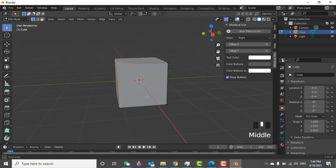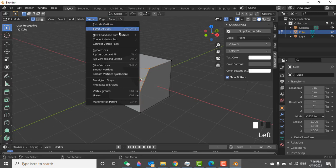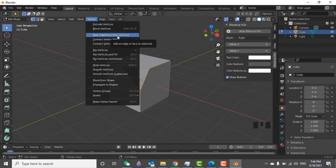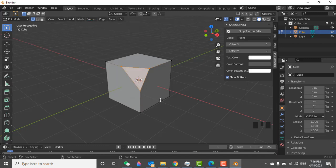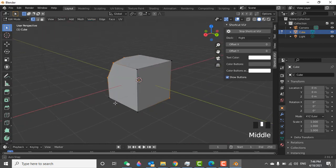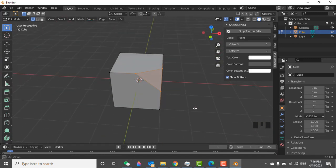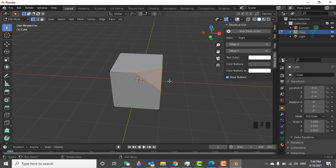So click on the vertex and click on the face, new edge face from the vertices. Click here. You can see here now there is a face on the part that you cut.